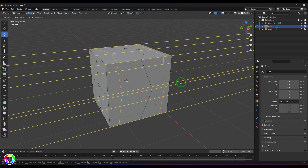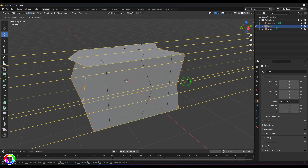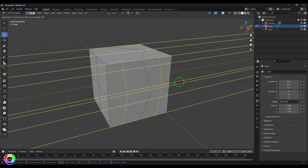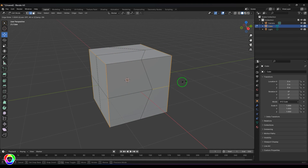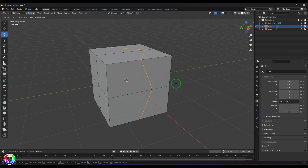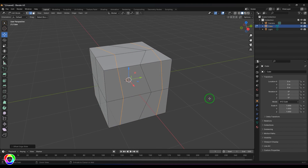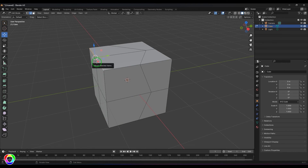If clamp is switched off, the edge slides freely beyond the boundary. But if clamp is on, it will only go up to touch the boundary lines. That's what the Offset Edge Slide clamping does.